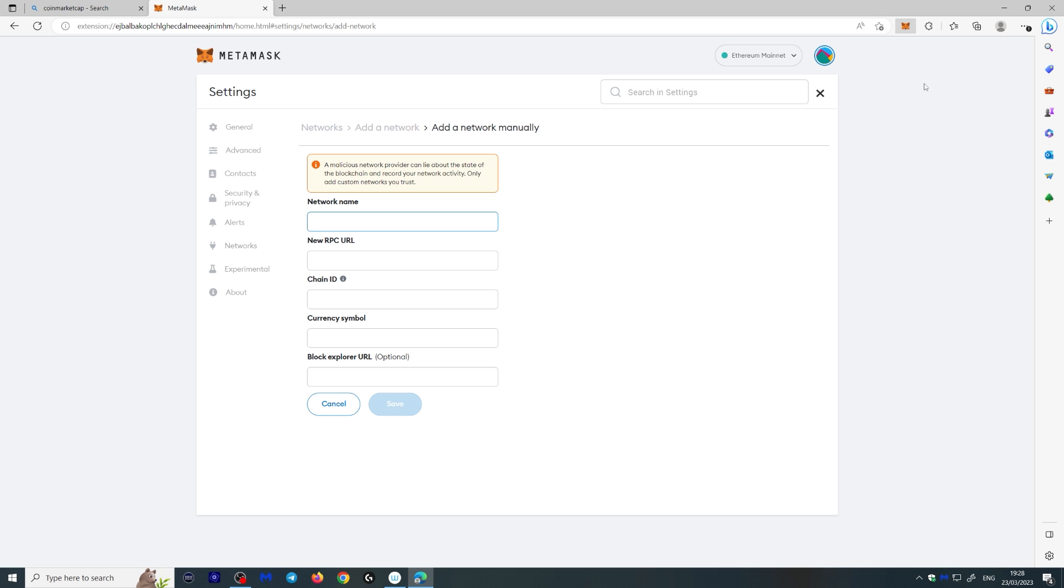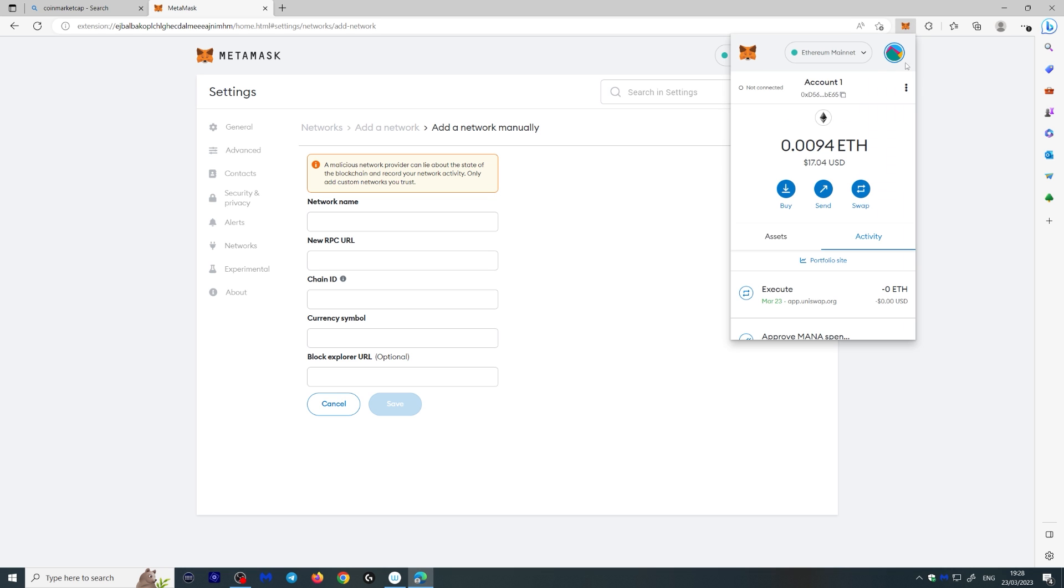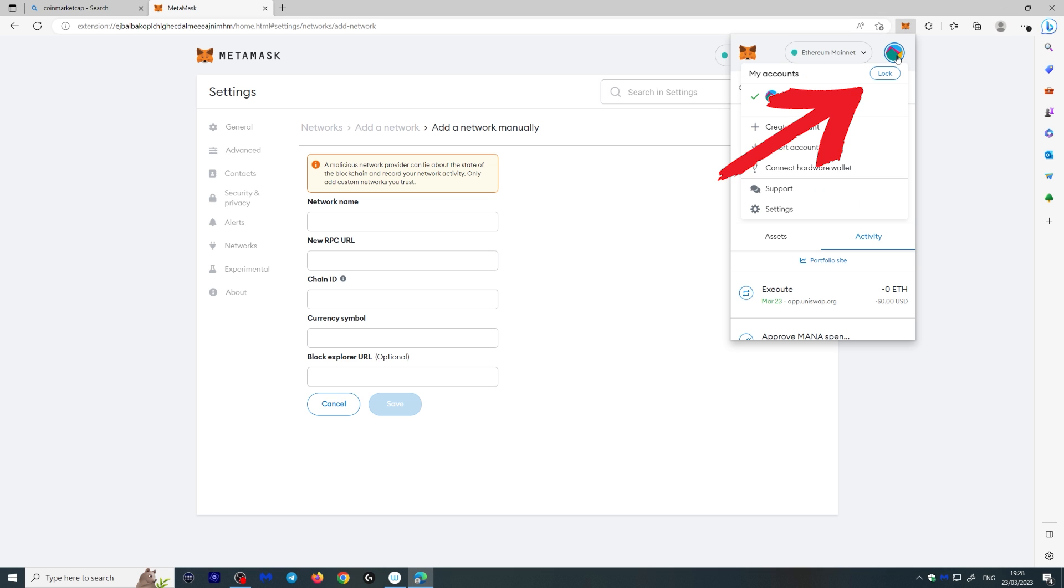Then when you're done, you can just lock your wallet by clicking this round button over here again and clicking lock. Now, if you want to see how you can use MetaMask on Binance Chain, make sure you watch this video right here, or you can watch this video here recommended by YouTube. Make sure you subscribe down below and I'll see you in the next video.